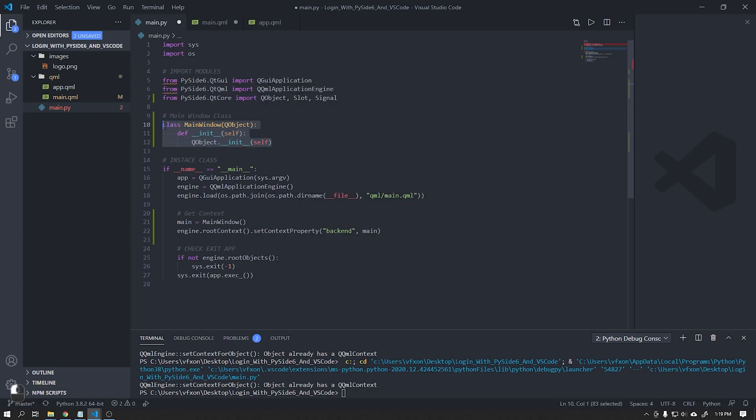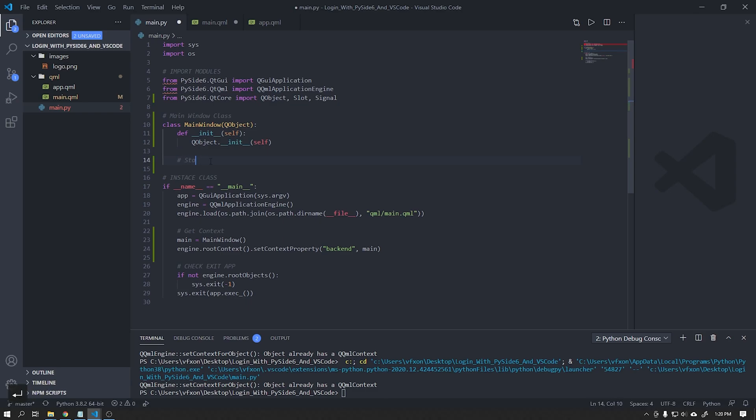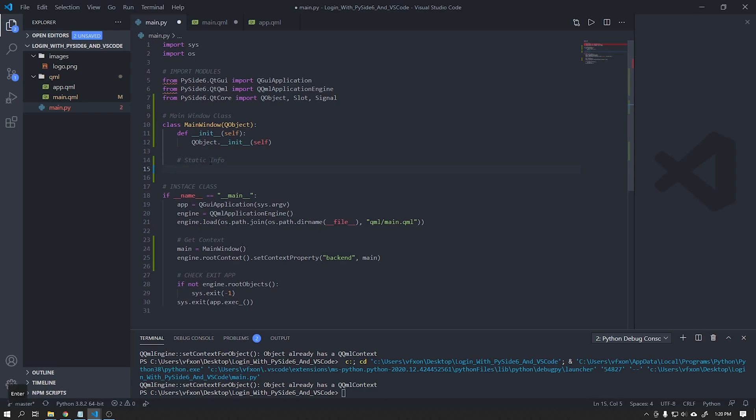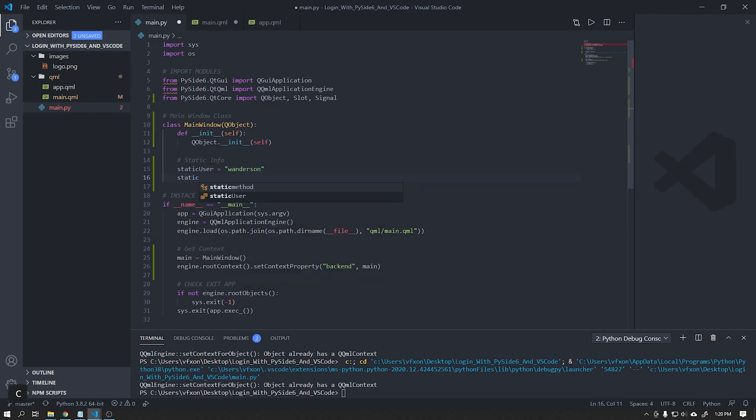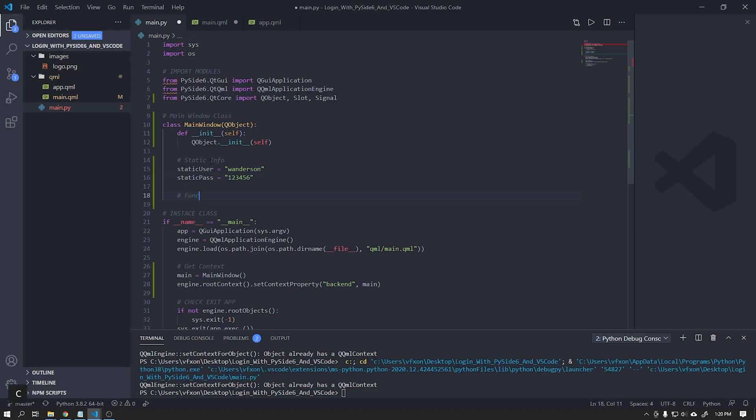I will create two static variables that contain the username and password. In the real world you can get this data from a database. There are several tutorials on the internet teaching how to connect Python to the database. My goal here on the channel is to focus on graphical interface.